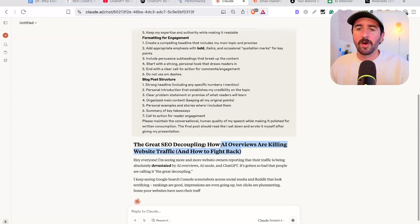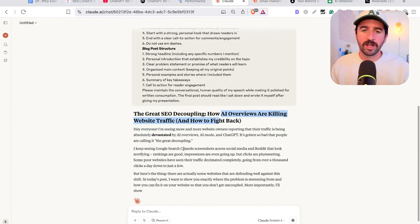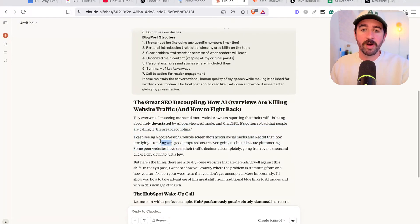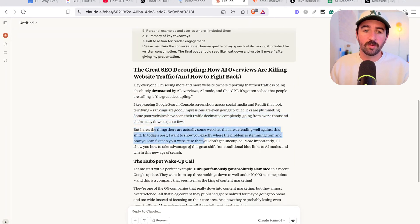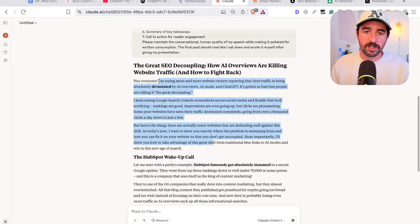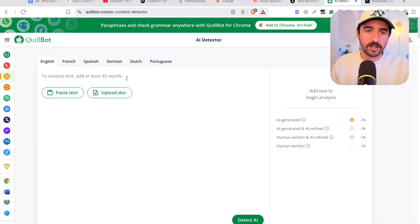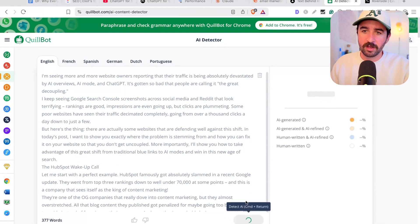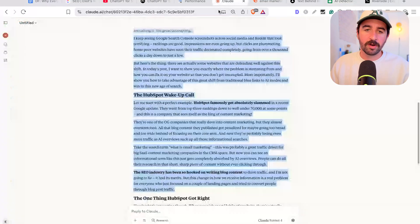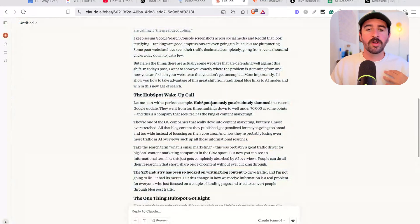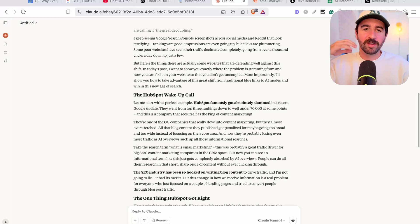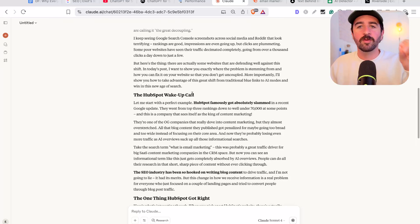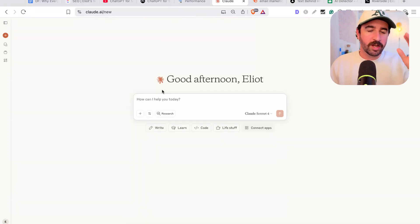As you can see here, we're talking about how AI overviews are killing website traffic. And it's gone and written it very much in my tone in the exact words I use that I'd imagine, let's see if actually I put it into an AI detector tool, if it's going to flag it. No, boom, 0% your text is AI, because it's written from my transcript in my own voice, rather than just using its own training data and everything else out there online. It's actually used my personal insights and my voice to write that, which is the best way at the moment I found to write my content with tools like Claude.